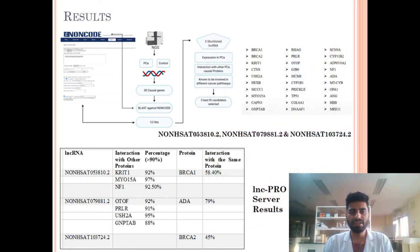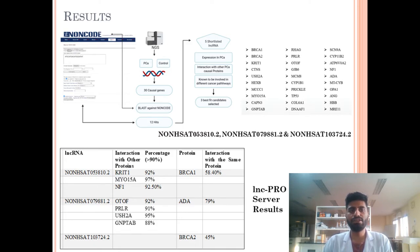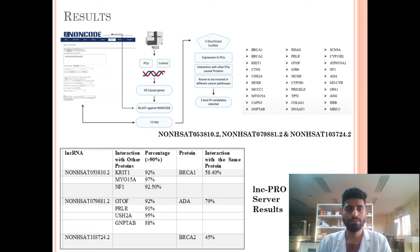After finding the variants, we prioritized 30 causal genes and BLASTed them against the NONCODE database, which is the database for long non-coding RNAs. This resulted in 12 hits, out of which 5 were again shortlisted based on their expression in prostate cancer and interactions with other prostate cancer causal proteins. At the end, 3 best hits were selected.